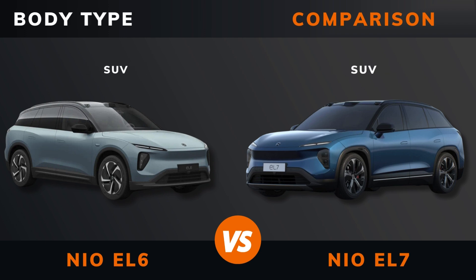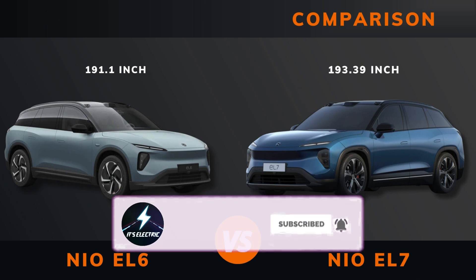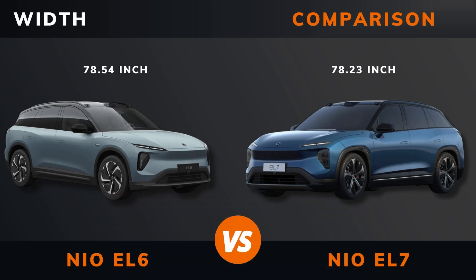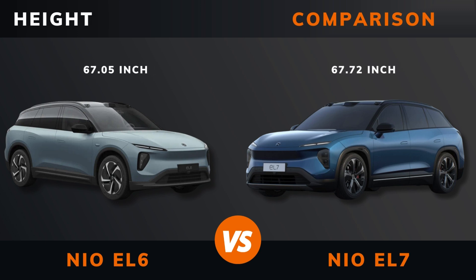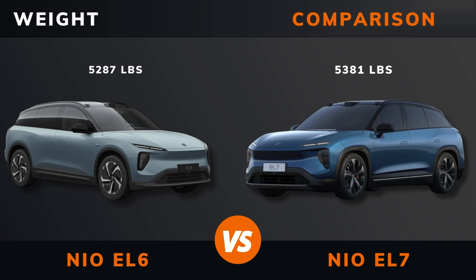Body type. Length. Width. Height. Wheelbase.